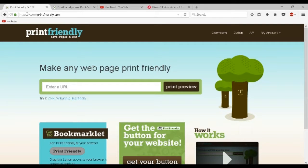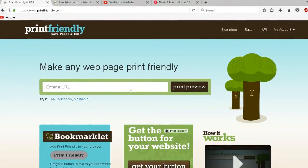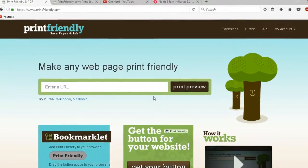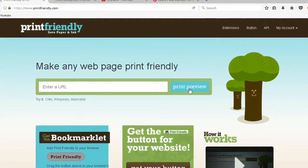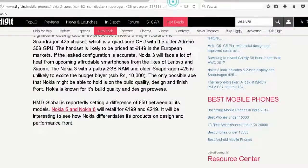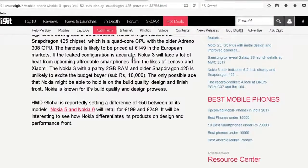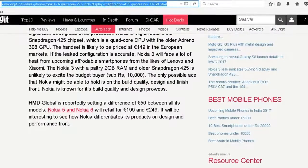I have this website called printfriendly.com. You need to open this website first, then copy the web page that you want to print. As you can see here, I have this web page.